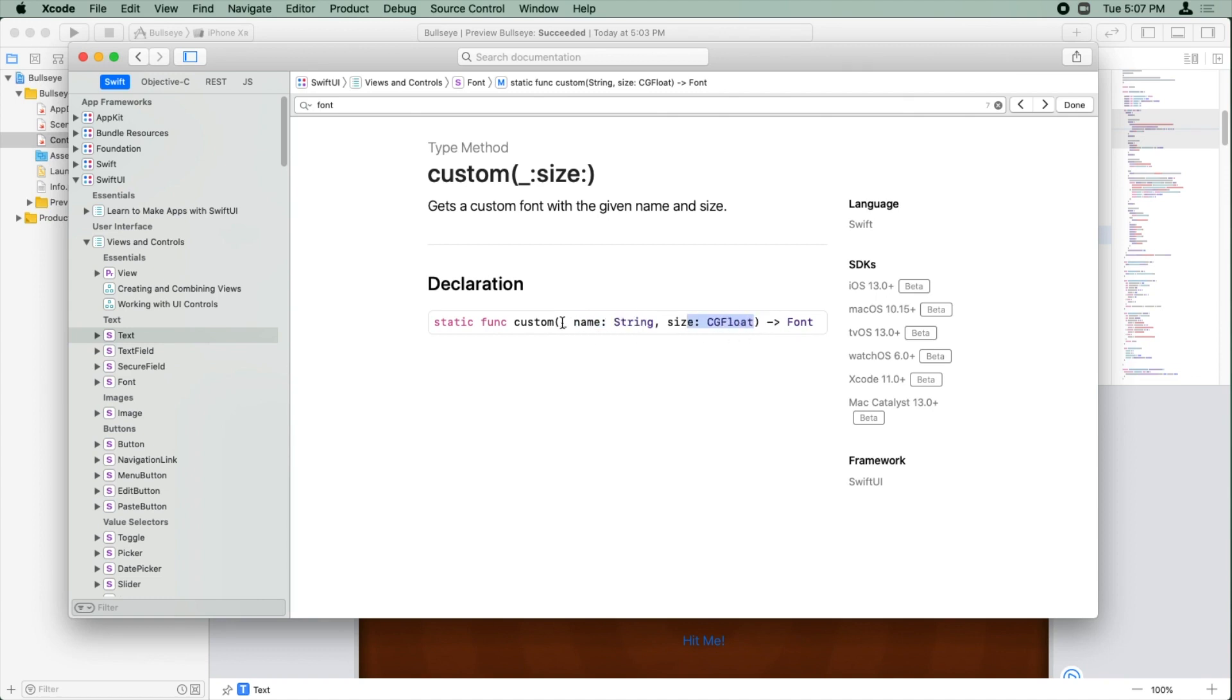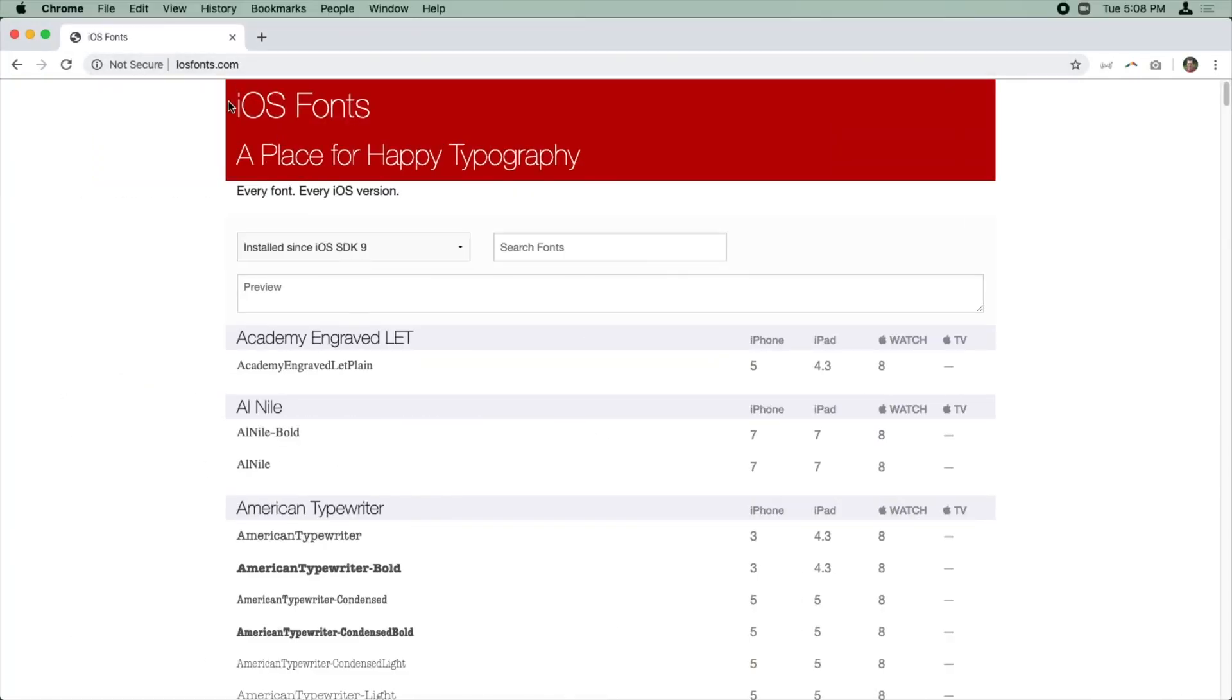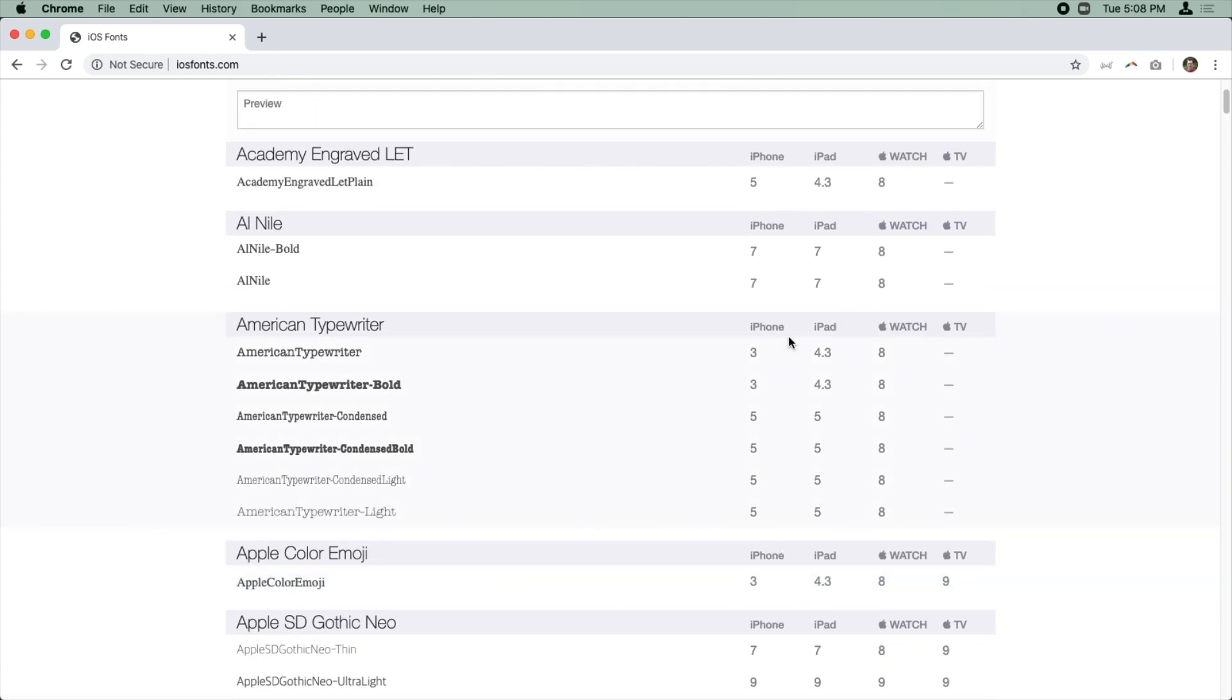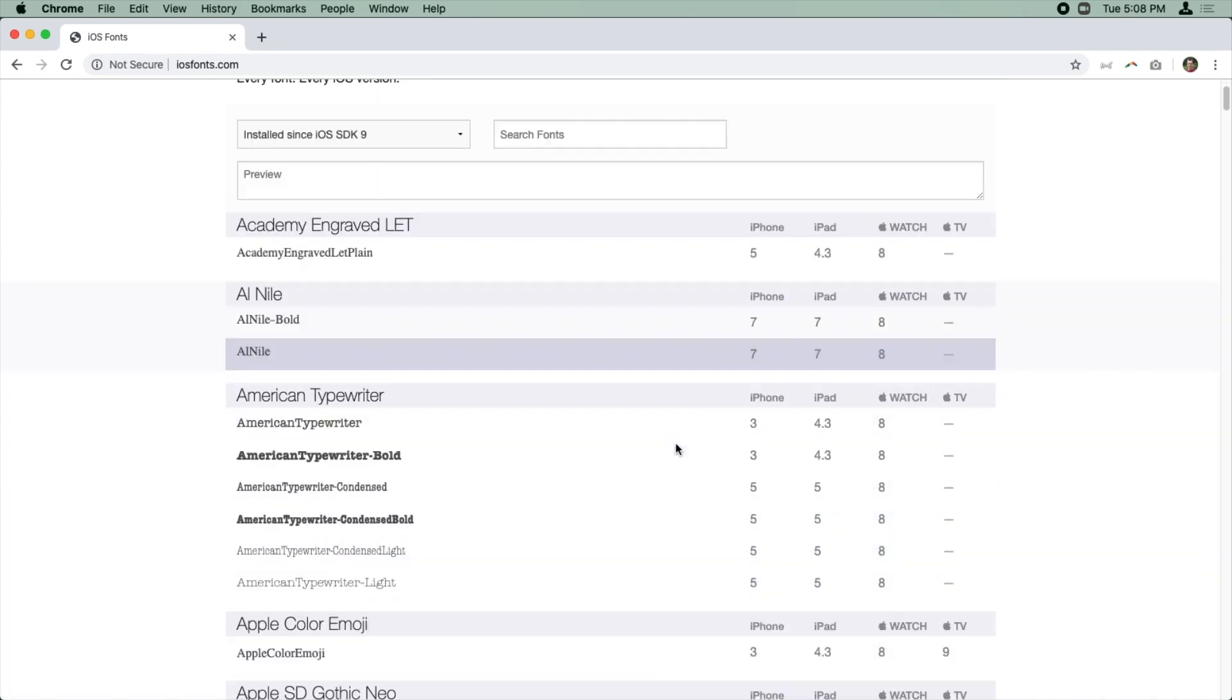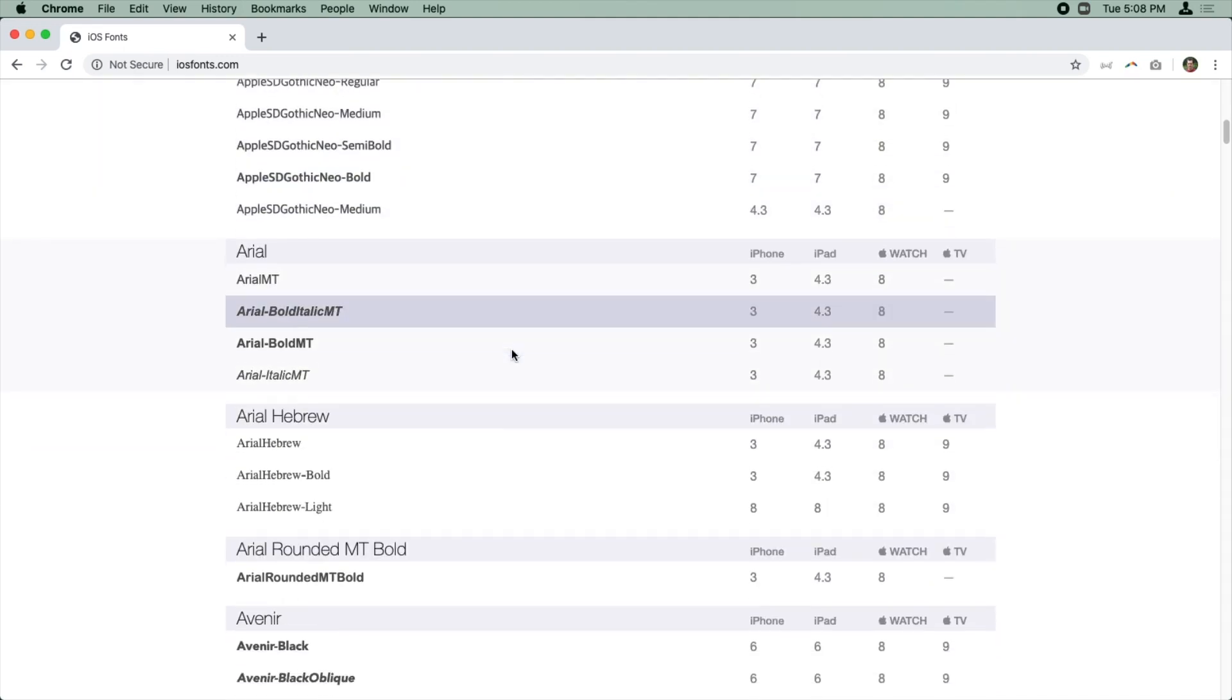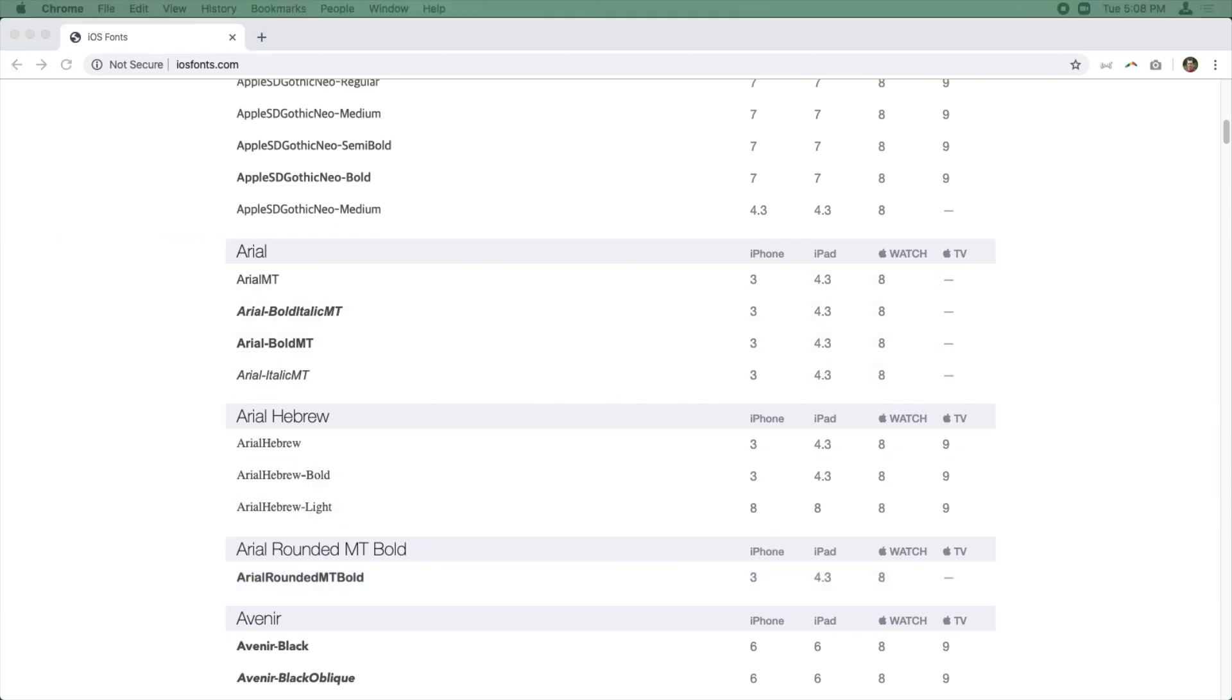Now your next question is, well, how do I know what fonts are available? And I don't know if this is in the documentation or not. I don't think it is, but there is a handy website you can use called iosfonts.com. And this shows you all of the fonts that are available on iOS, including what versions of the SDK they're available in. And you can scroll through here and see what you like. We're going to use this one here called Arial Rounded MT Bold. So if you want to use it in your app, you just got to make sure that you use this exact name for the font, including spacing. So this is what we're going to use when we create our font.